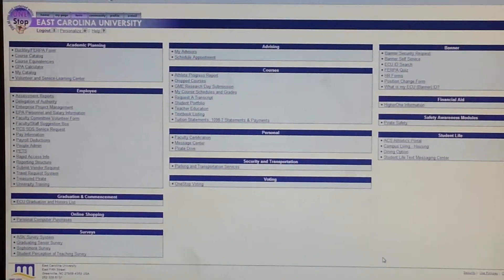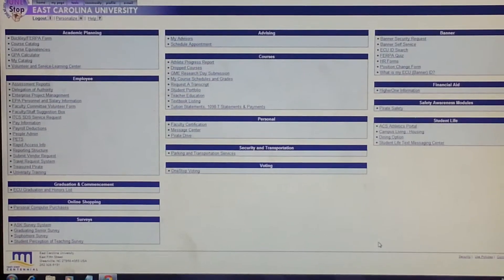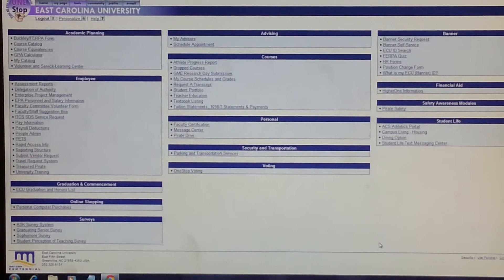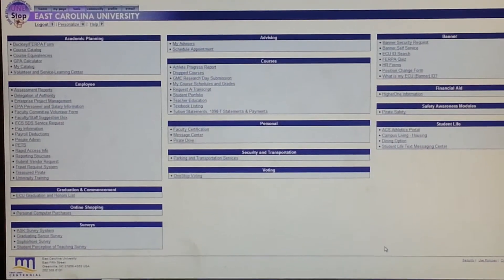Hello, everyone. This demonstration will show how to upload a document to your Pirate Drive via One Stop.